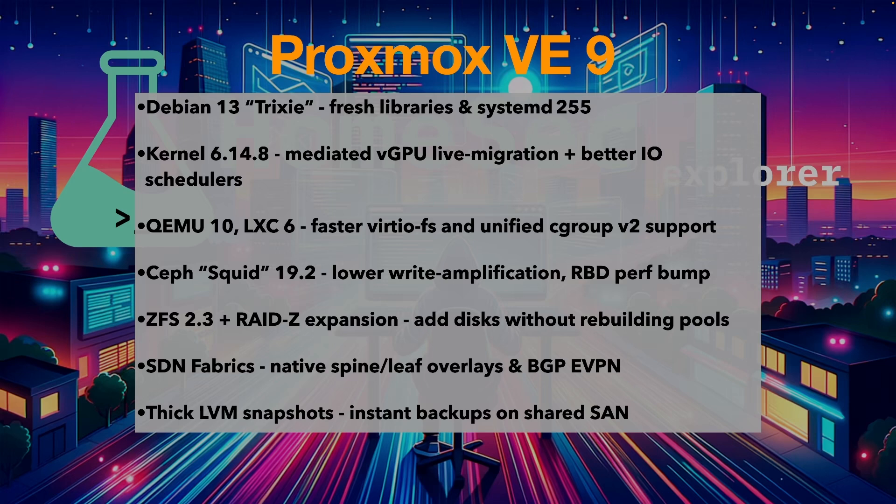So what's new in Proxmox 9? It's based on Debian 13, fresh libraries and systemd 255. Kernel 6.14.8. Mediated vGPU live migration and better IO schedulers.